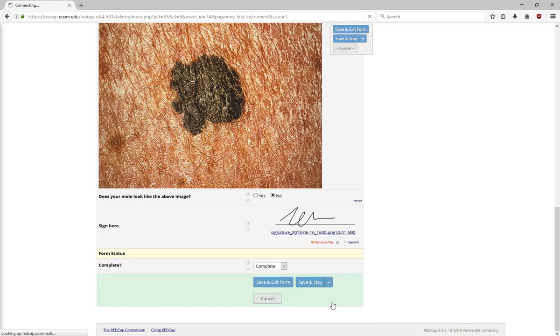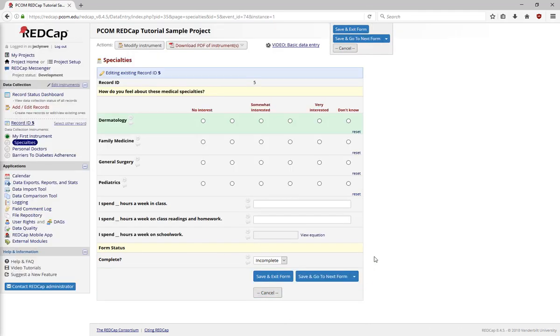On the next form, we have an example of matrices. Matrices are a group of multiple-choice questions that all use the same answer choices. These are useful if you're using a Likert scale, something where you want all the answer choices at the top.